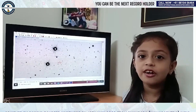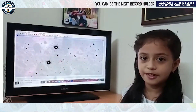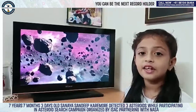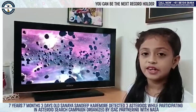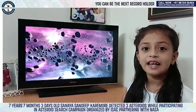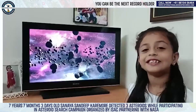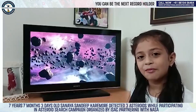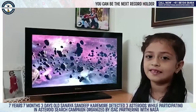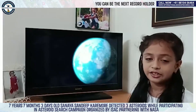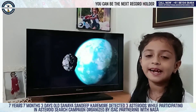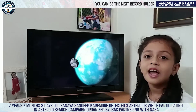To detect asteroids, I use the software Astrometrica, which is provided by an international astrometrical research collaboration partnering with NASA. I put images into this software and start hunting. These images are from the Pan-STARRS Astronomical Observatory Telescope situated in Hawaii, U.S.